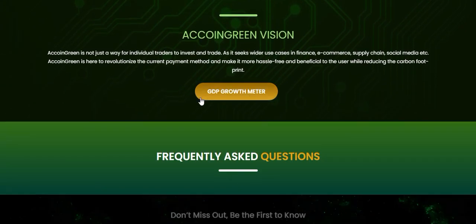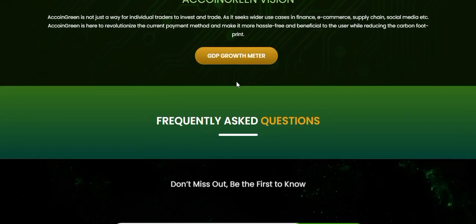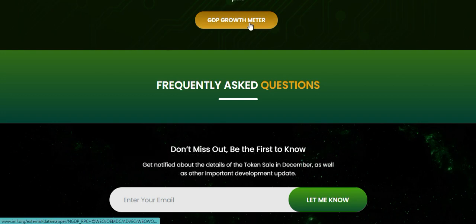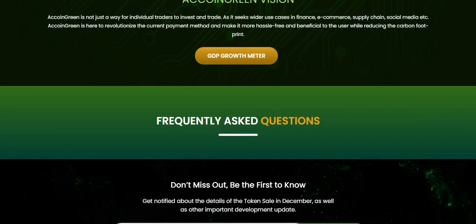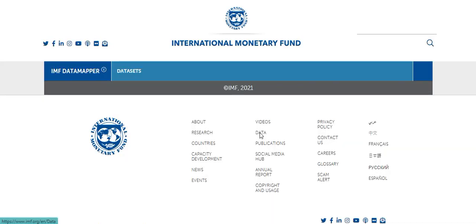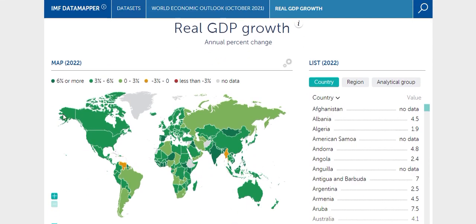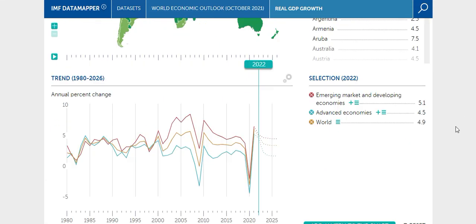There is also a GDP growth meter available here. You can see the IMF data — this is the International Monetary Fund, that is IMF. You can see GDP growth for every country, one by one.